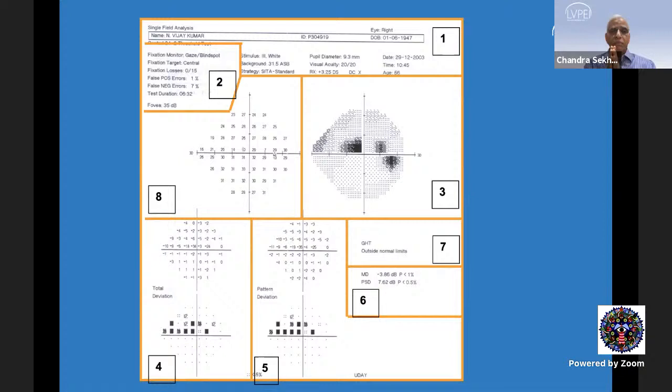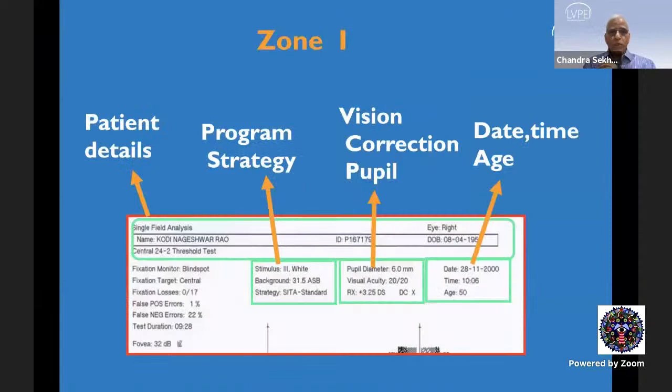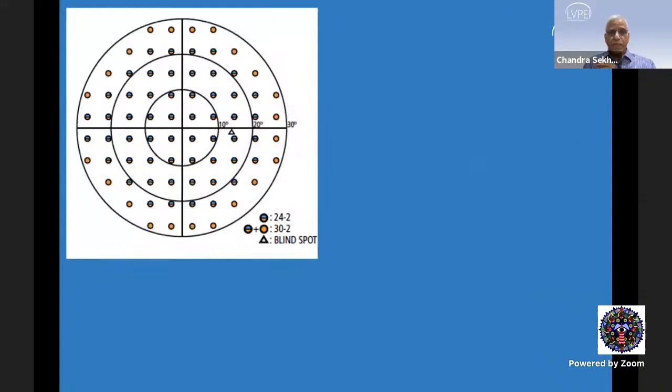To look at the visual field in a systematic manner, people generally divide it into eight zones. In zone one, the patient's details are there — what program and strategy are used, the visual acuity, the correction used, the date and time of the test, and the patient's age. We need to enter the date of birth correctly to get correct comparisons. The use of 24-2 with 6-degree resolution versus central 10 degrees with 2-degree resolution was discussed at length last time.